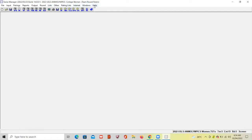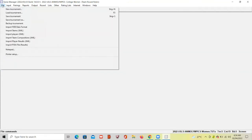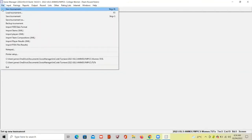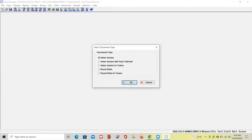To create a new tournament, click the File tab and select New Tournament from the drop-down list. Then select the tournament type you want to use: Swiss System for individual tournament, Swiss System with team tie-break, Swiss System for teams, Round Robin for individual, or Round Robin for teams. For now, I will use Swiss System for individual tournament. Then click OK.